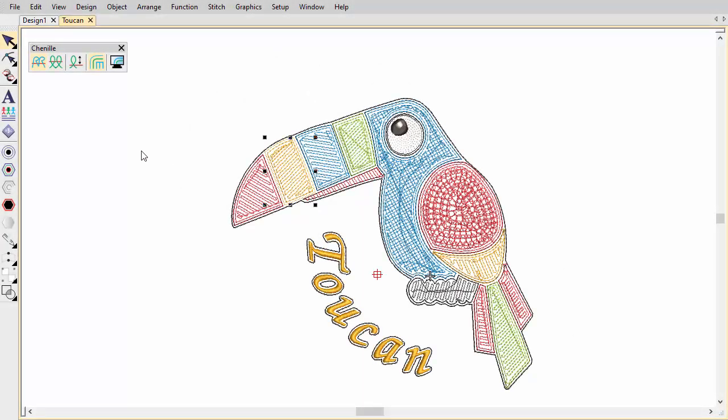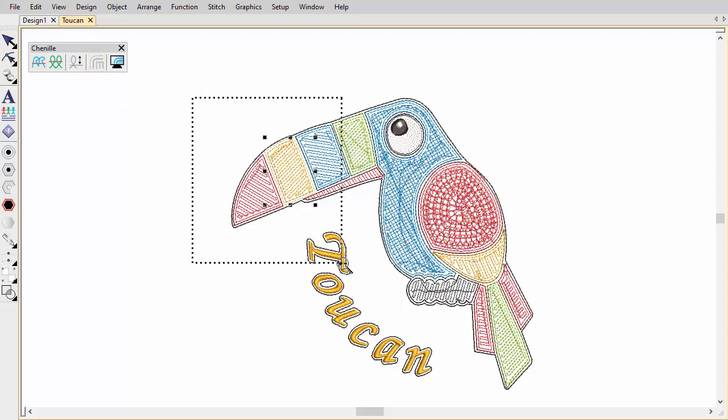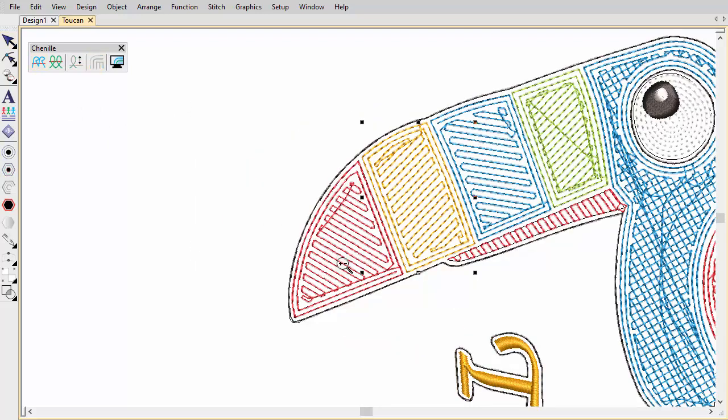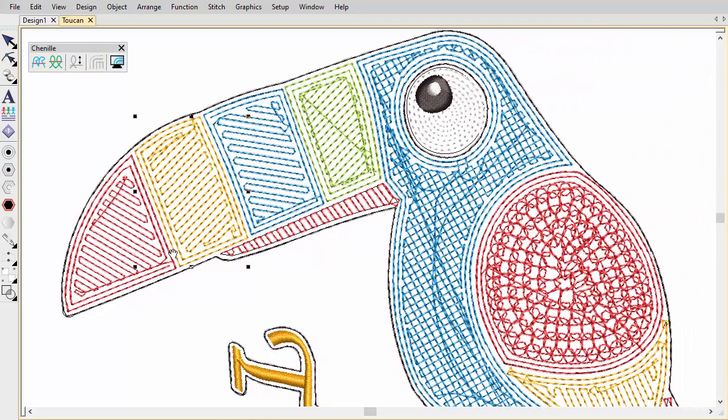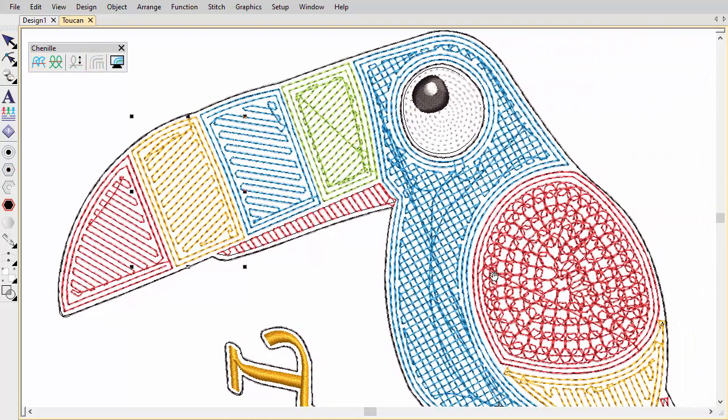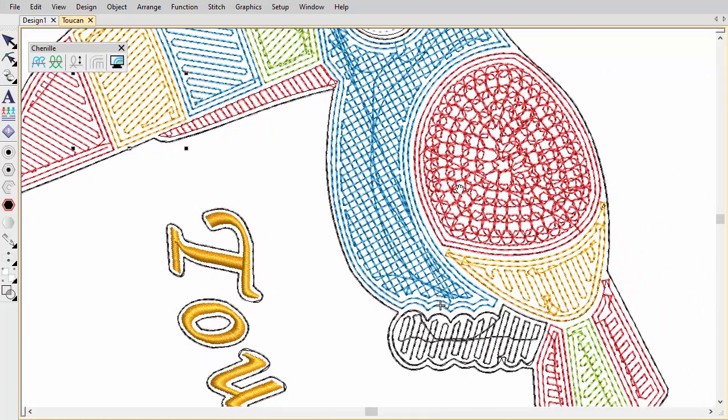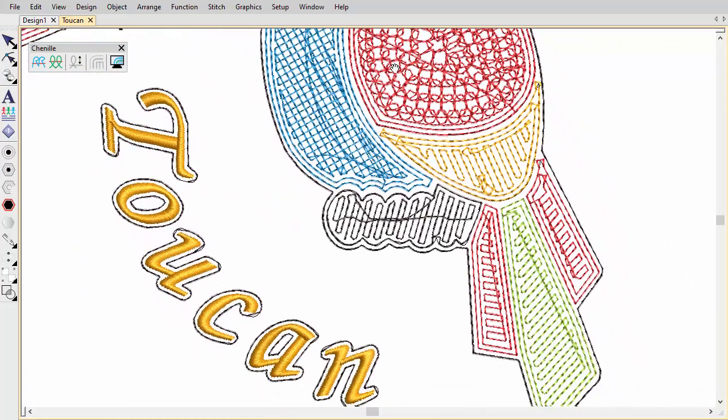Chenille stitching is thicker than the lines in your digitized design. For instance, chain stitching appears on screen like a regular run stitch. You need to recognize and compensate for this.